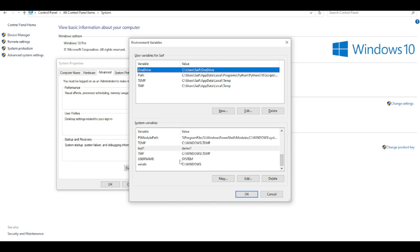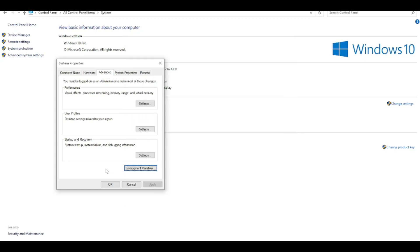So using SETX we can store environment variables permanently. Hope you like this video. Please like and share the video and subscribe my channel. Thanks for watching.